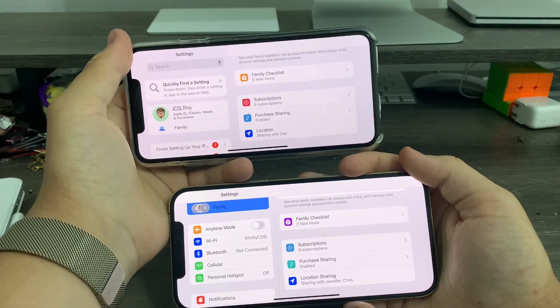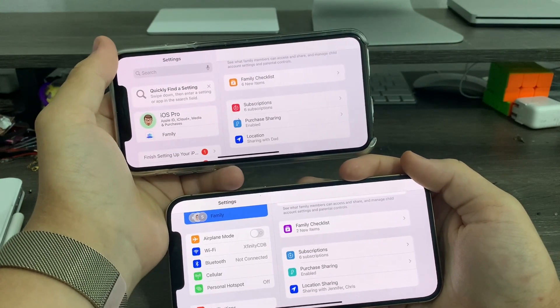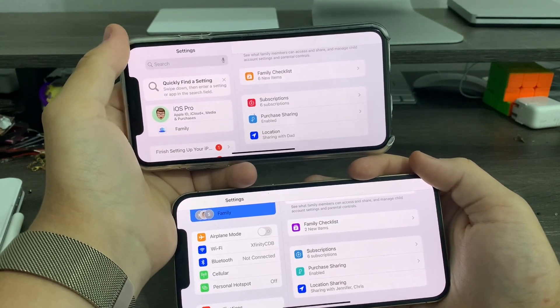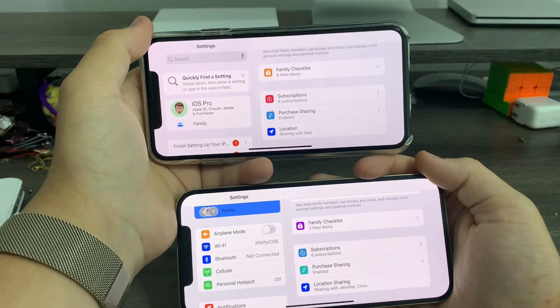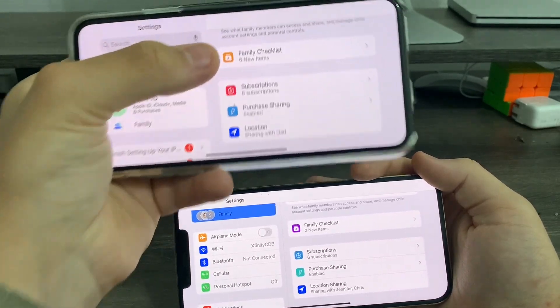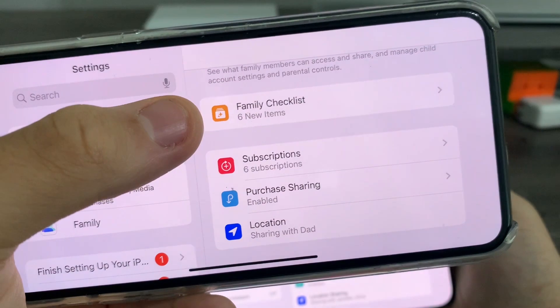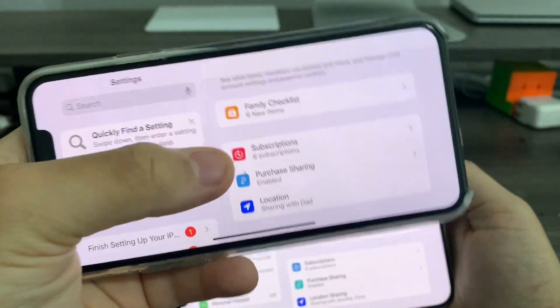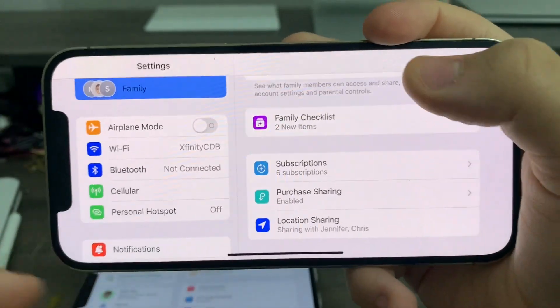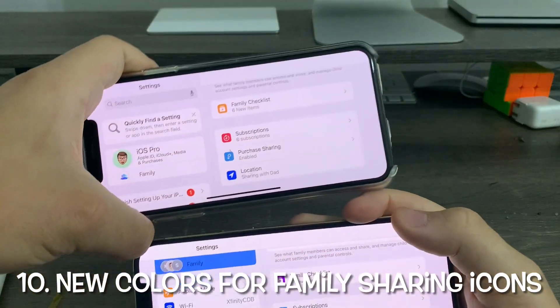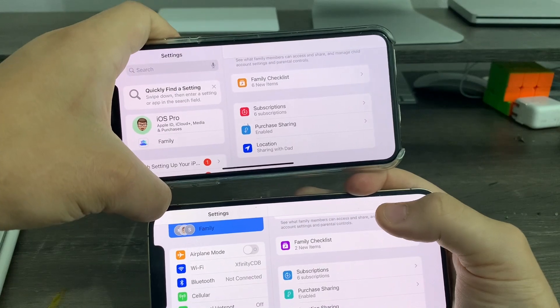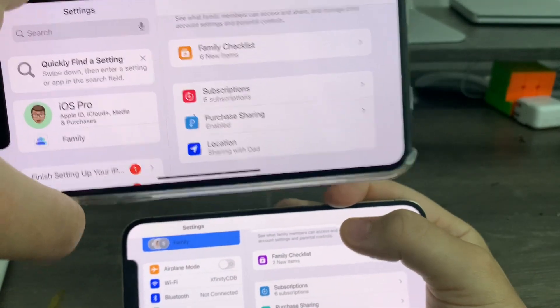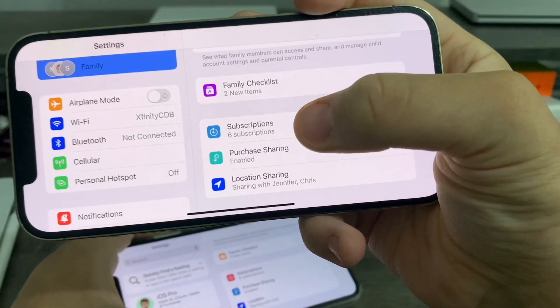Okay, so for this next change, I had to trim my device in landscape to prevent showing my family's names and all that. So sorry about that. All right, so in the family sharing options, you can see that previously in iOS 16 Beta 3 down to 16 Beta 1, we have these icons right here. But now in iOS 16 Beta 4, we have two new color options. So you see, previously, family checklist was yellowish. Now it's purple. And the subscriptions icon used to be red. Now it's blue.